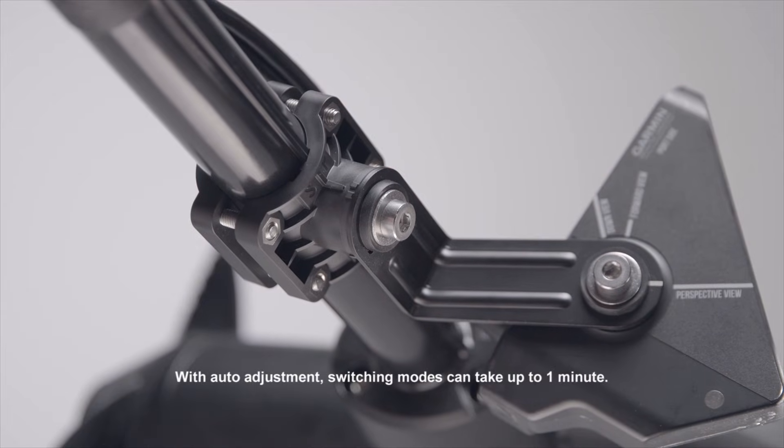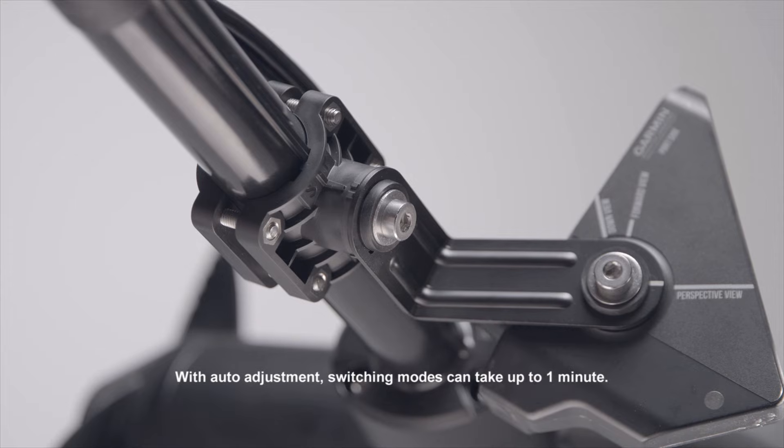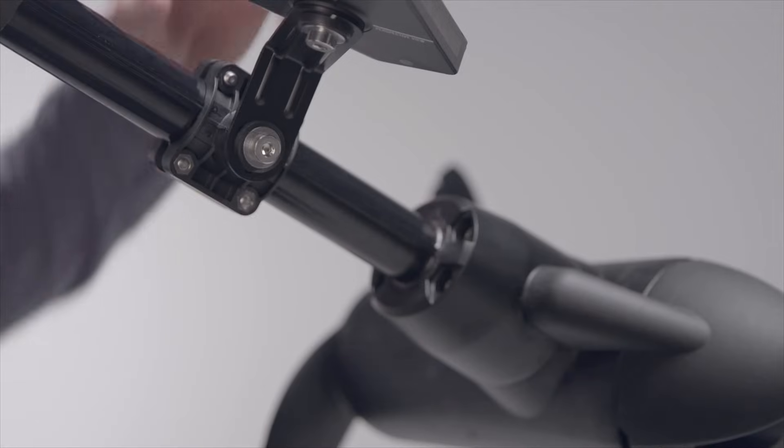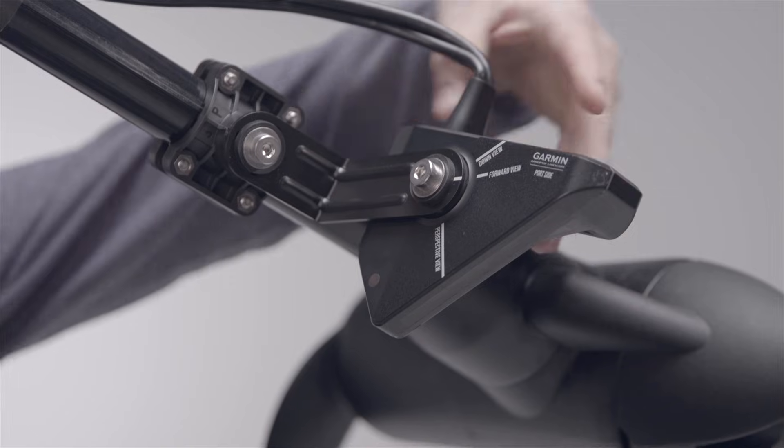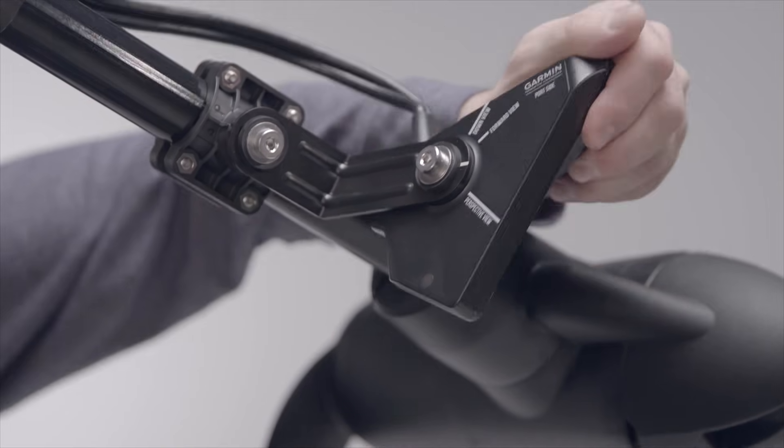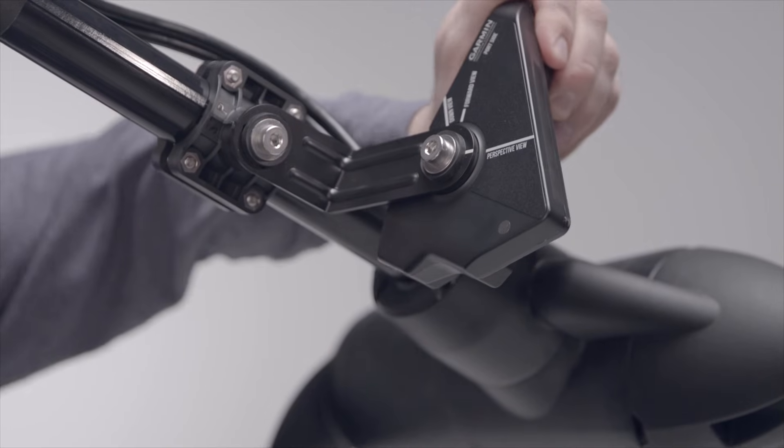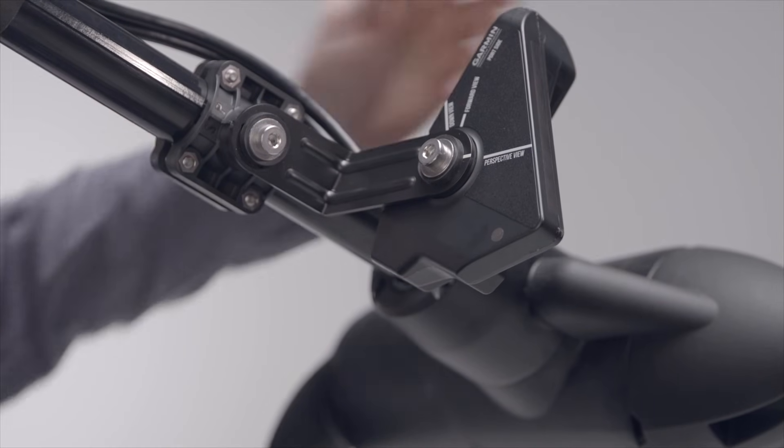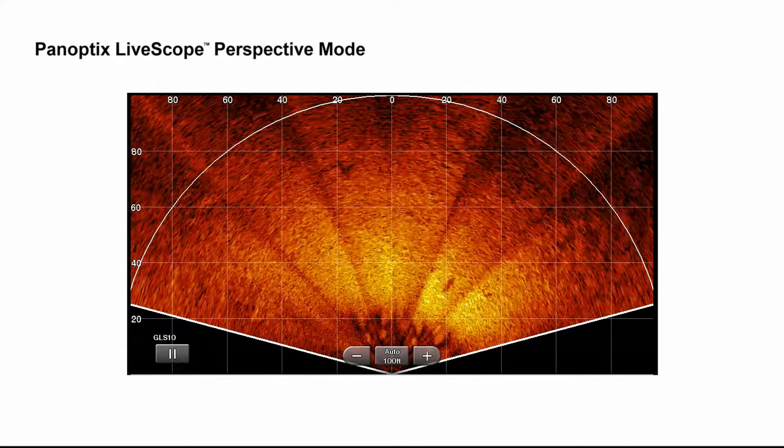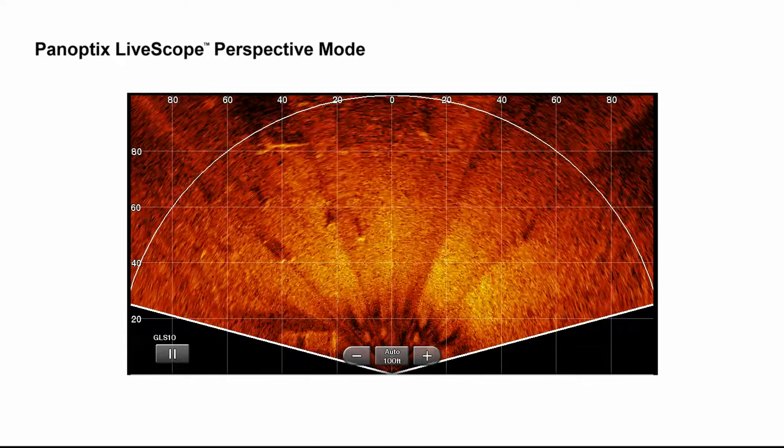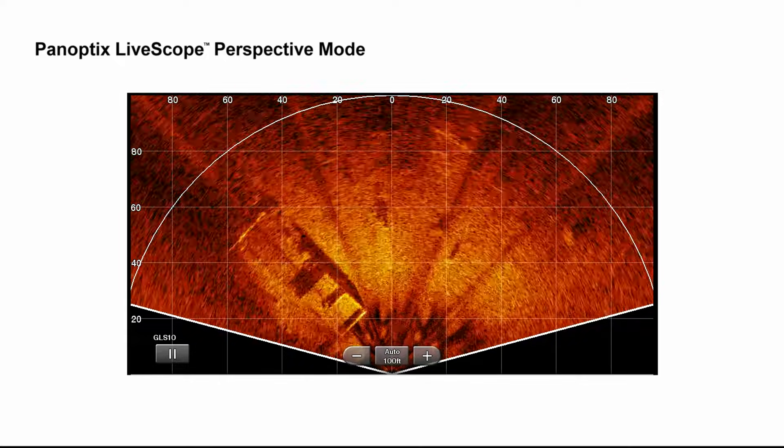With Auto Adjustment, switching modes can take up to one minute. As a reminder, you should rotate the transducer to match up with the view you want to see. Use Perspective View to see even more in shallow water.